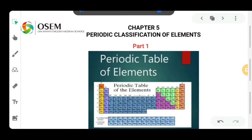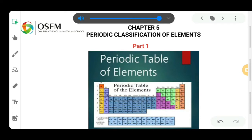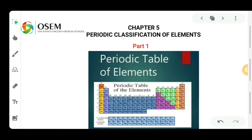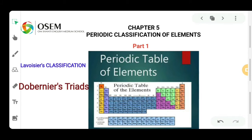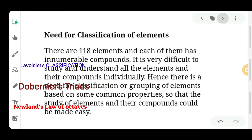Hello everyone, hope you all are fine. I am here with a new continuation video for our Class 10 series, covering the chemistry section's new chapter — Chapter 5: Periodic Classification of Elements. Today we will cover mainly three concepts: Lavoisier's classification of elements, Dobereiner's Law of Triads, and Newlands' Law of Octaves. Watch till the end and do comment and subscribe.